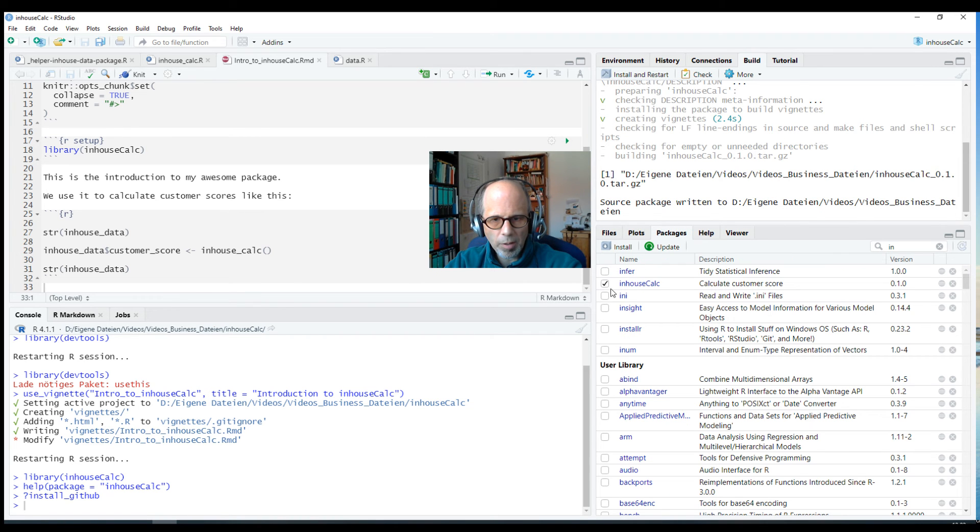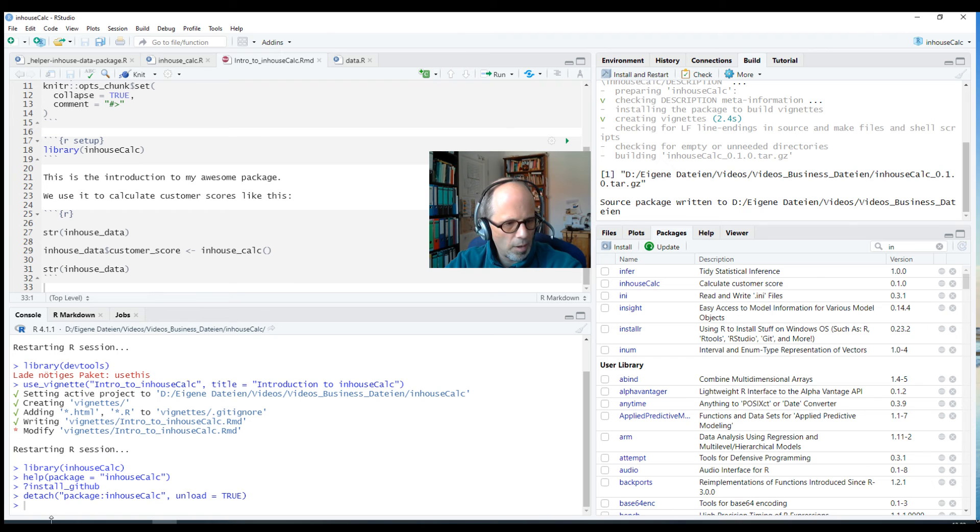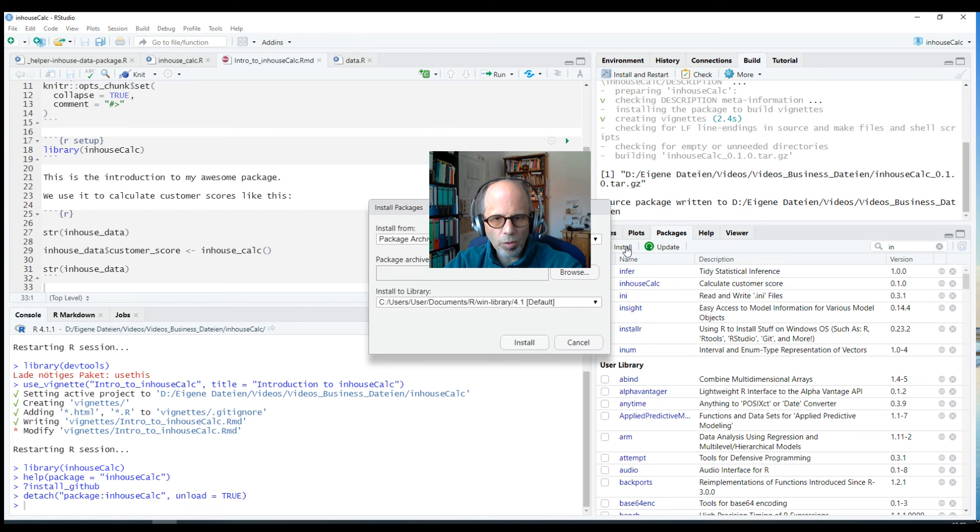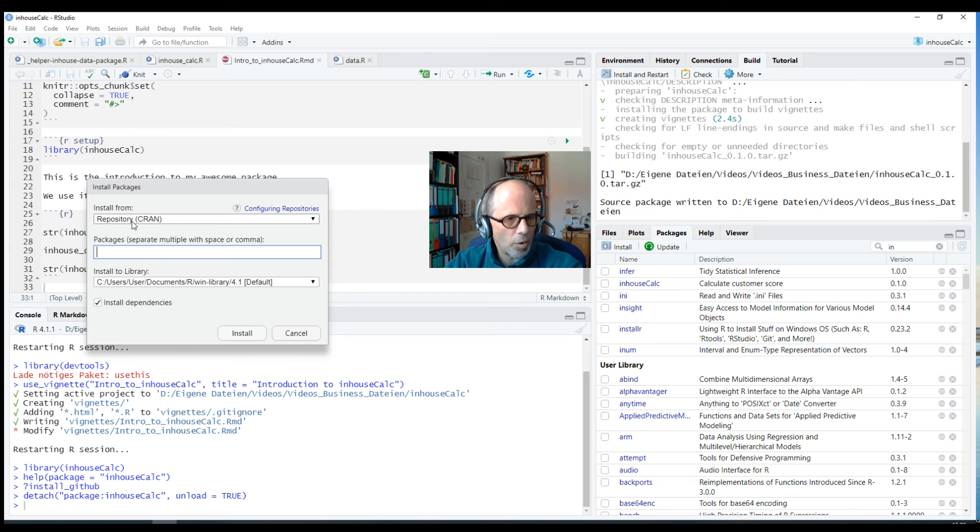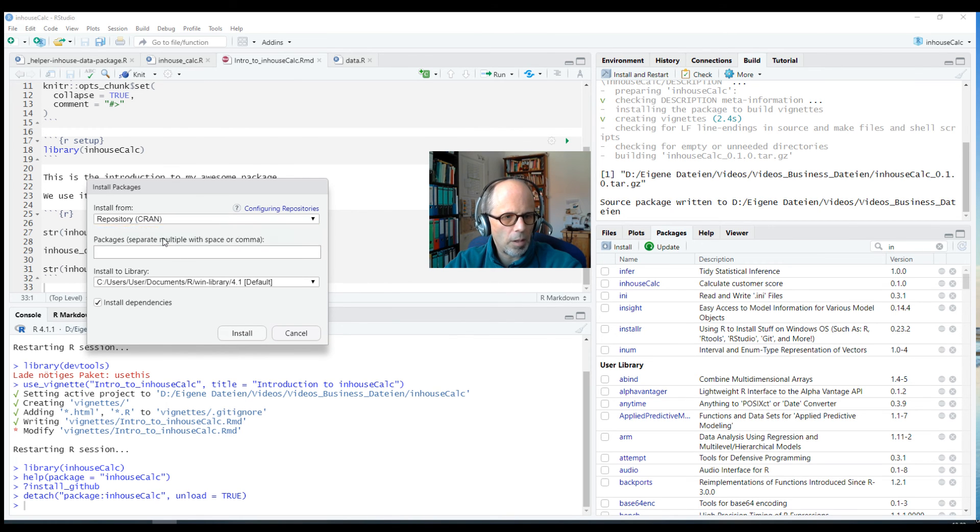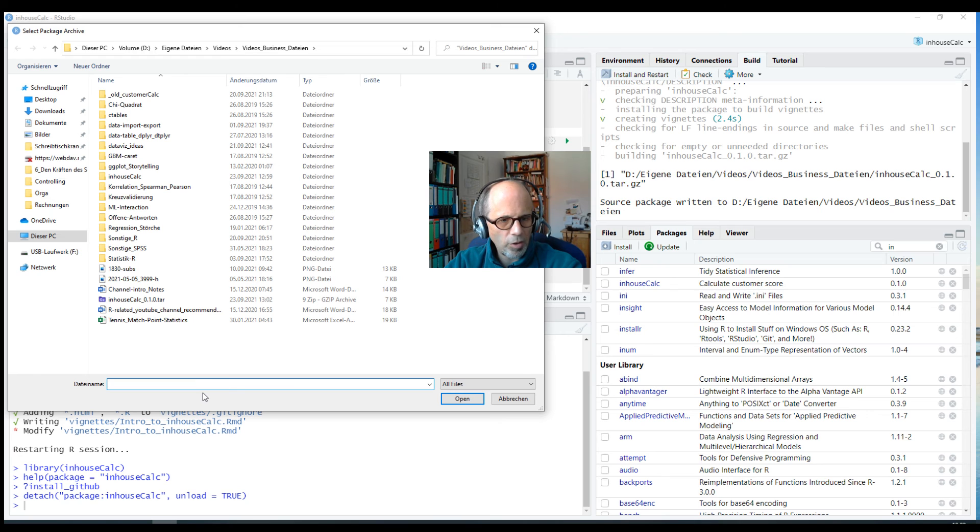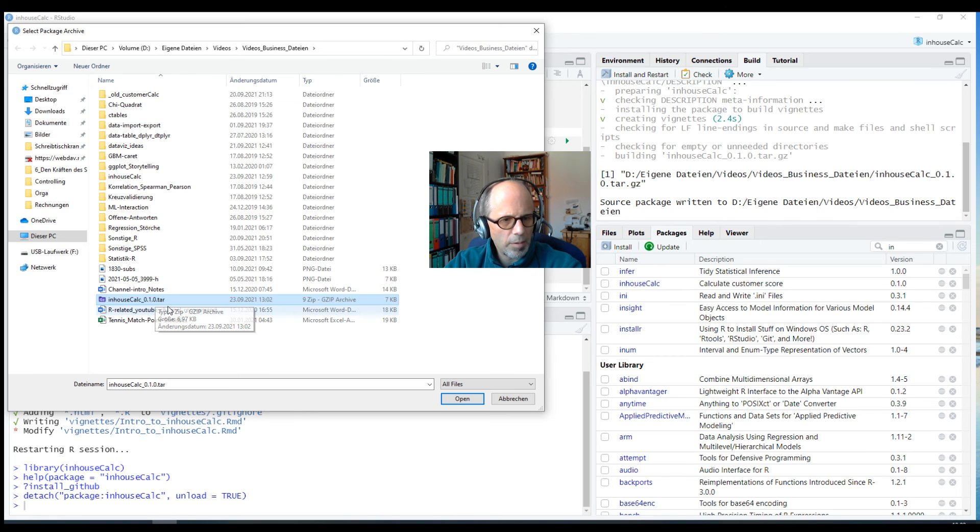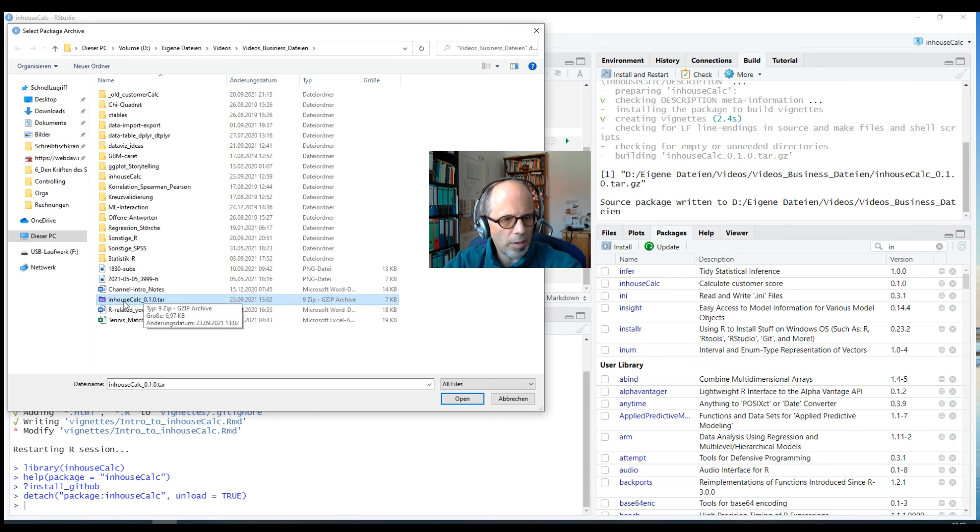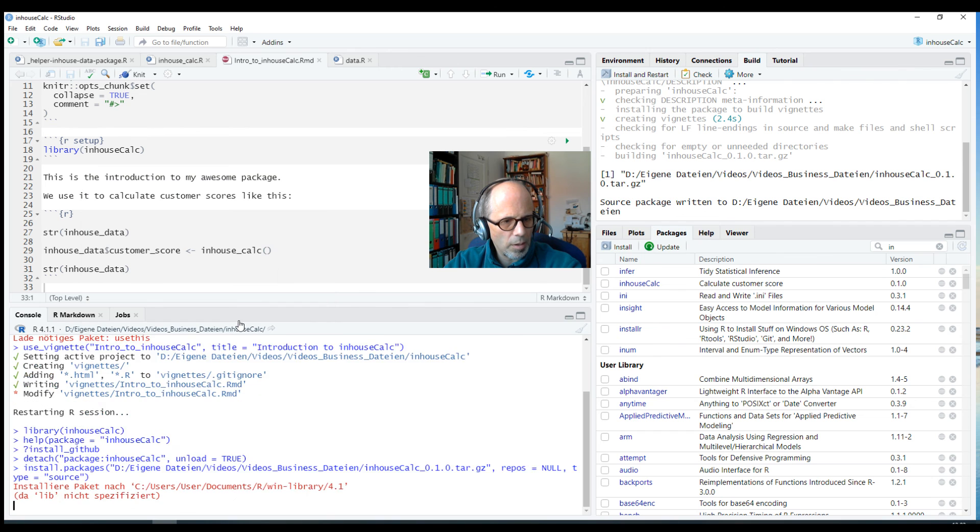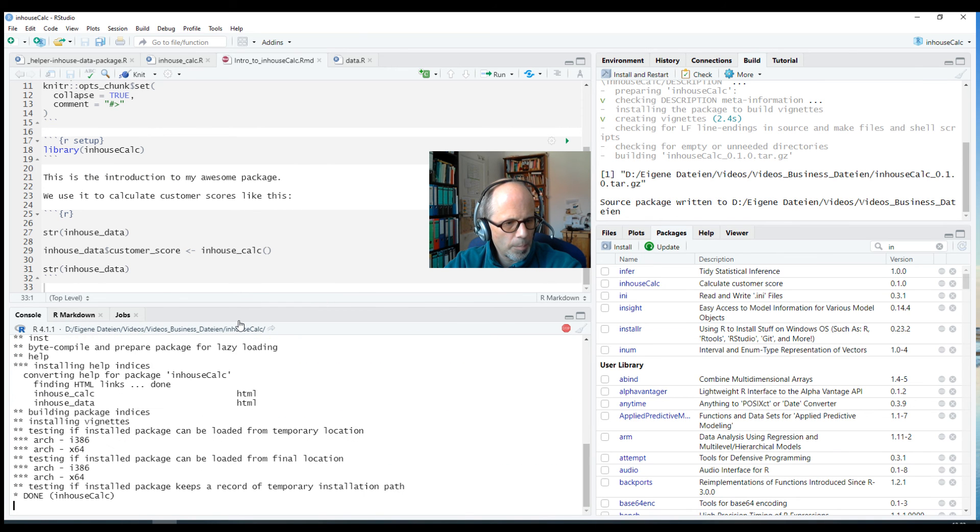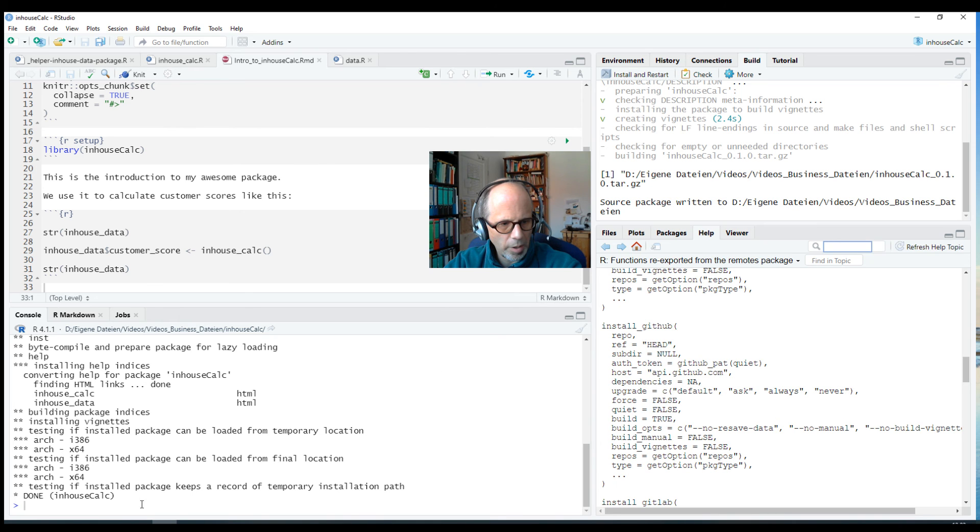First of all, before I can install it I must unload the package, otherwise I'd get an error message if I try to reinstall it when it's loaded. So I do that, so you see in the console the package is detached and unloaded. And now I can go to Install and rather than the default repository CRAN I change that to Package Archive File. And now I can browse and look for the file location of this package. It's a tar file here, so it's all in one file bundled in a tar file and with gzip compression. So I select this inhouseCalc package and I install it.